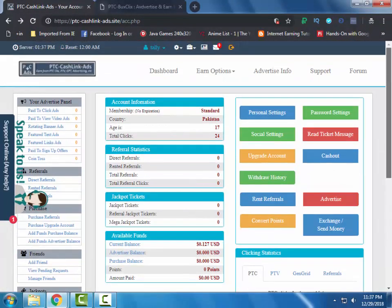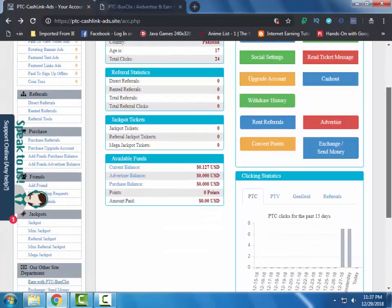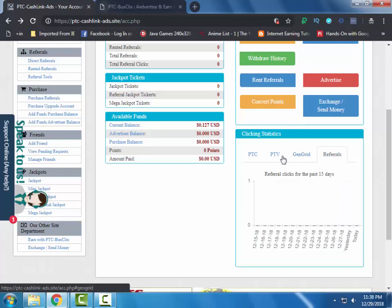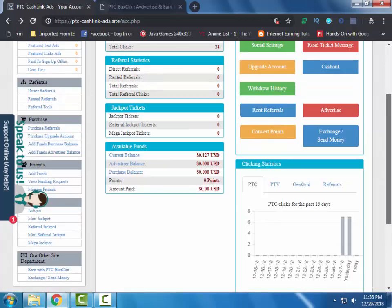You can track your earning from here. History of all of your earnings will be available here.